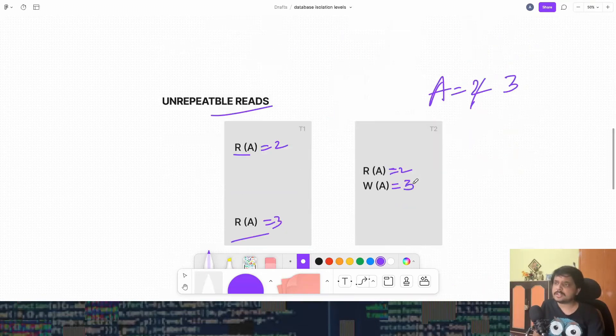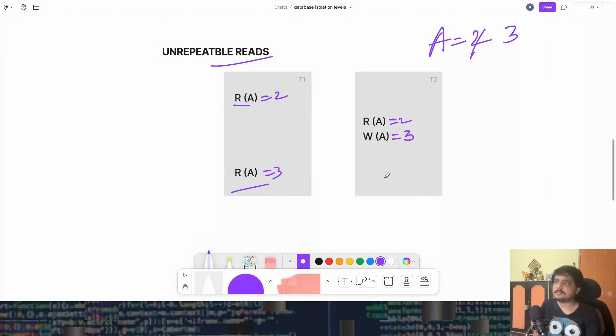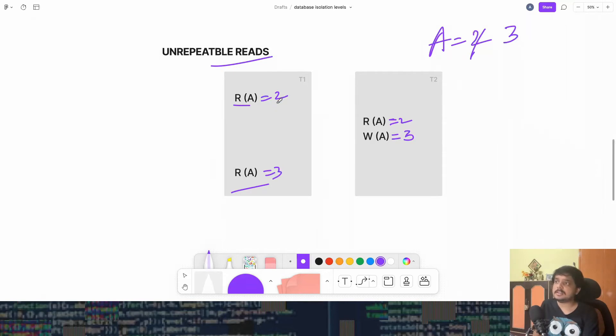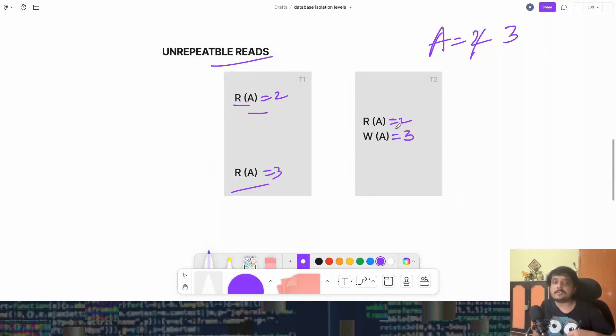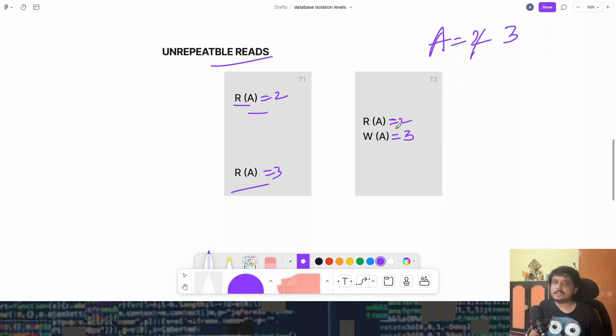Can we also get unrepeatable read? Yes. Because, again, because there are no locks, there are no restrictions, what is happening is it read something and then the other transaction will come and write and change the value. And then when T1 reads it again, well, it will get a different value like I explained a bit before.